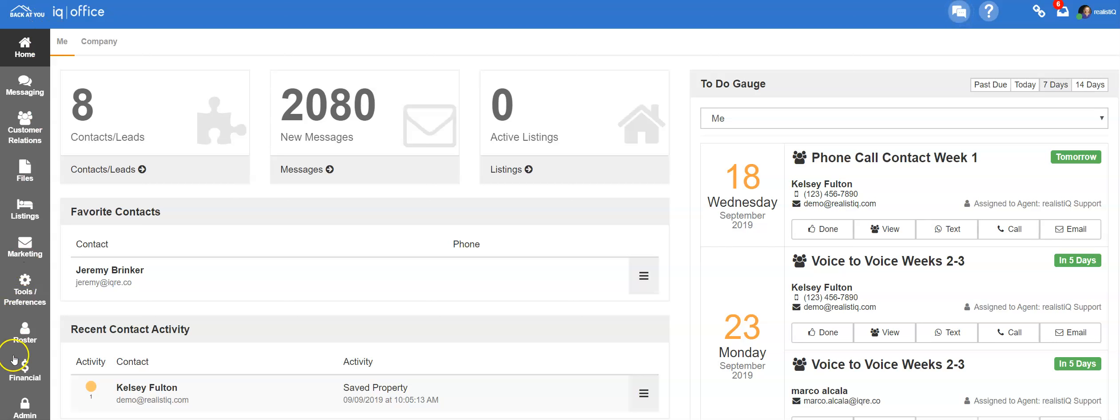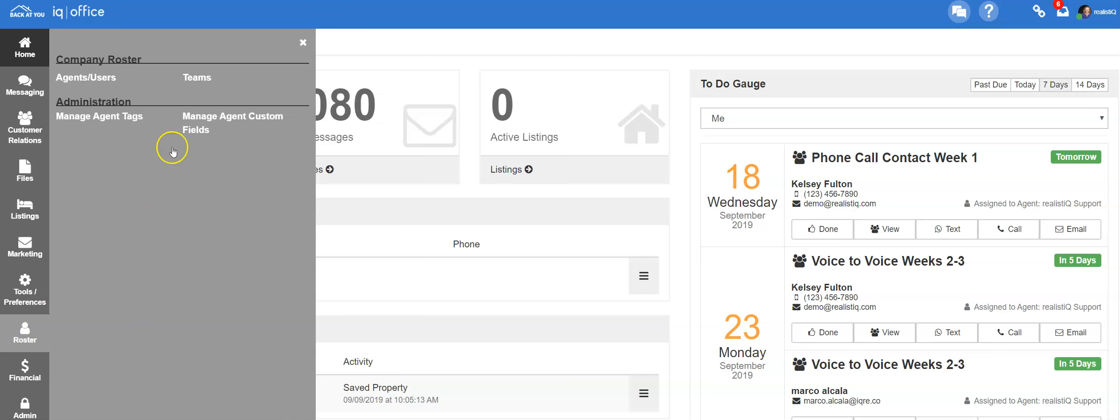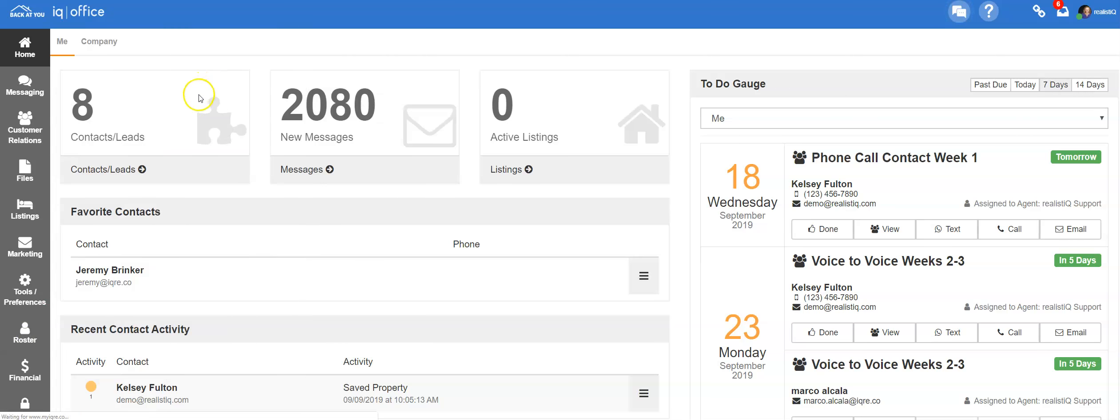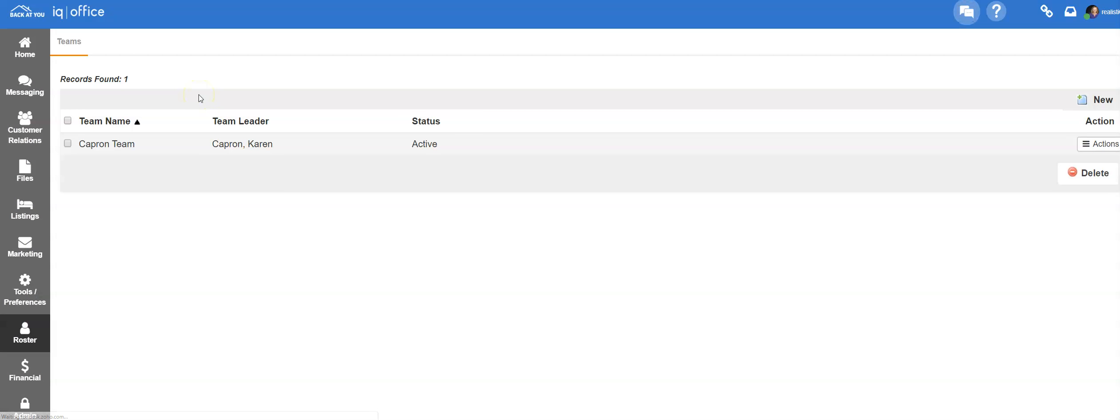Once you're logged in to your IQOffice, go to your roster and then to the team section. This will show all of your teams available within your office.